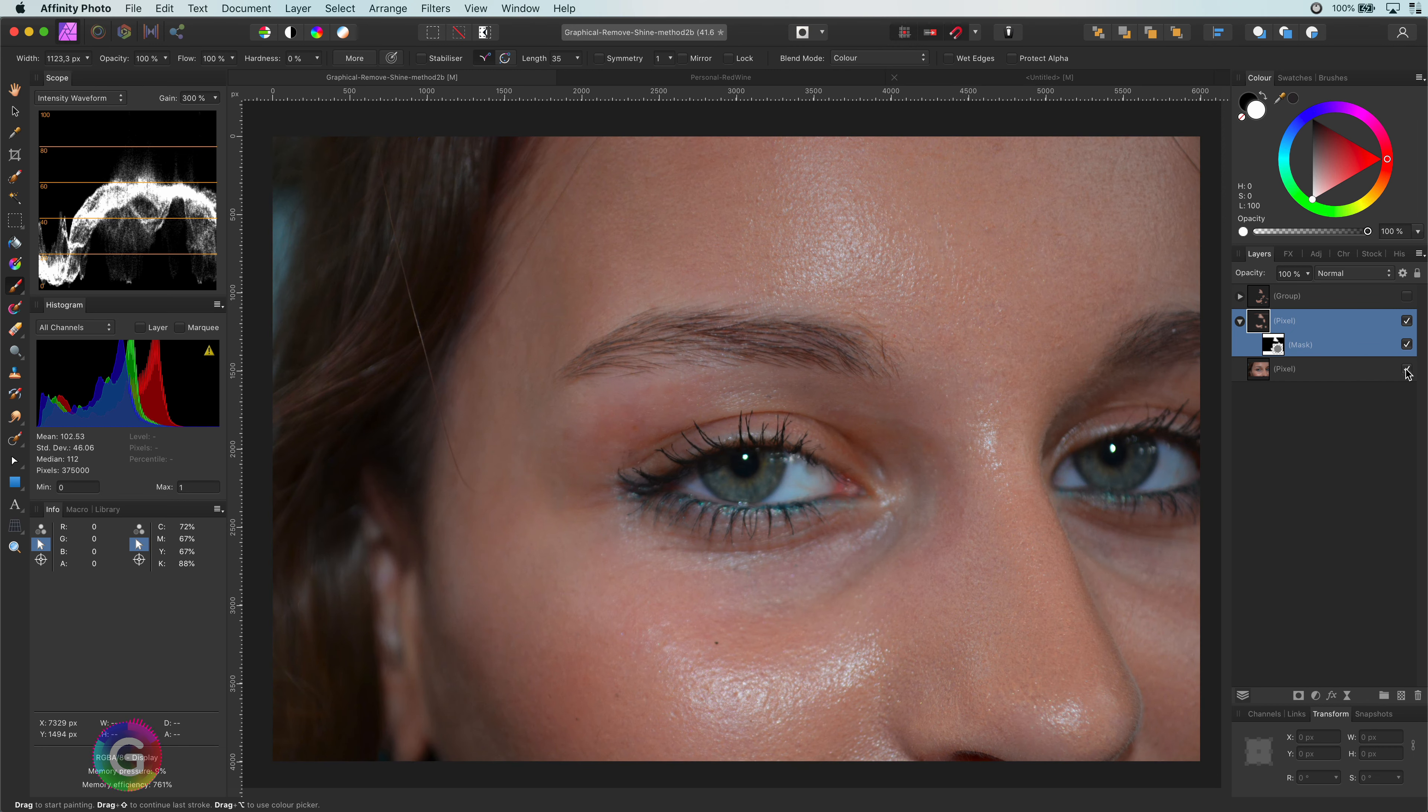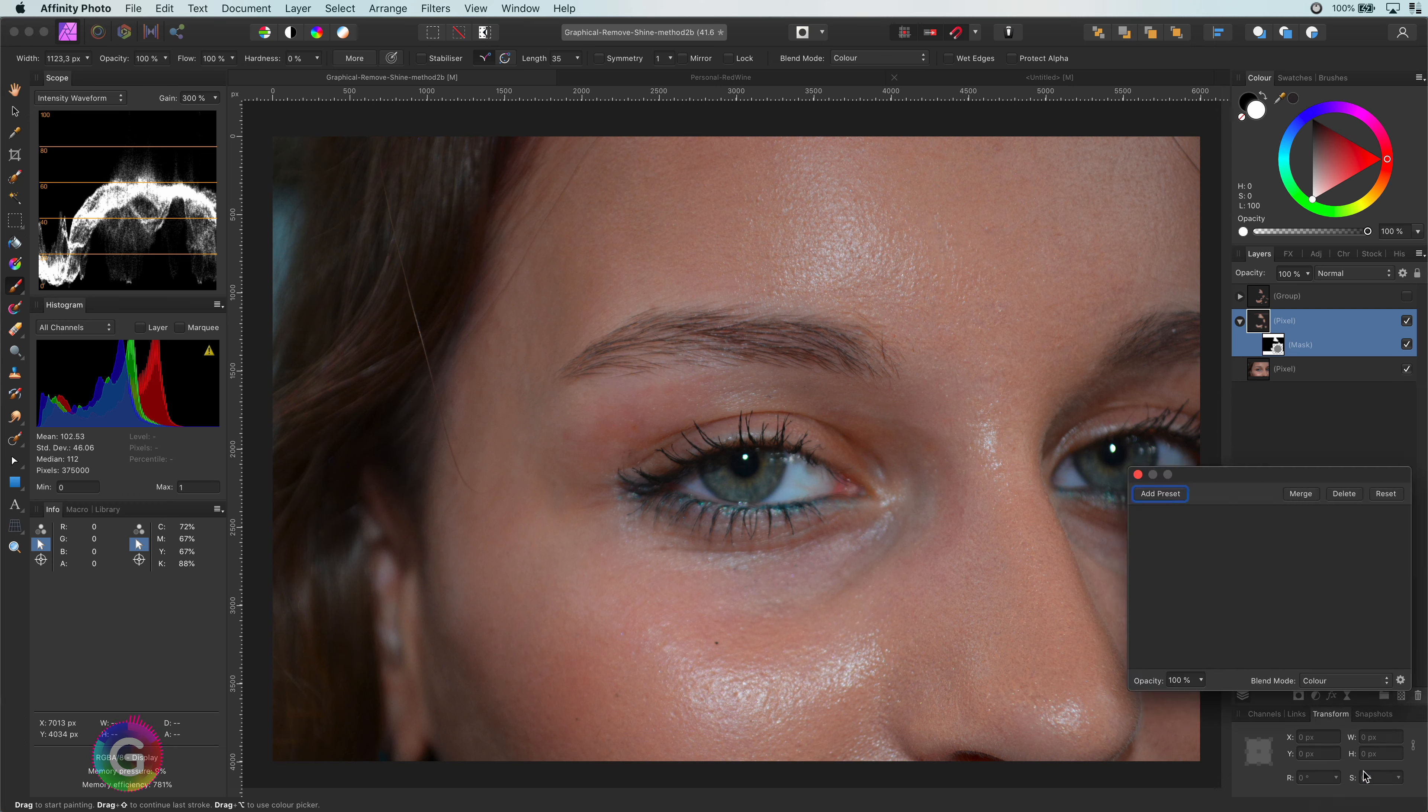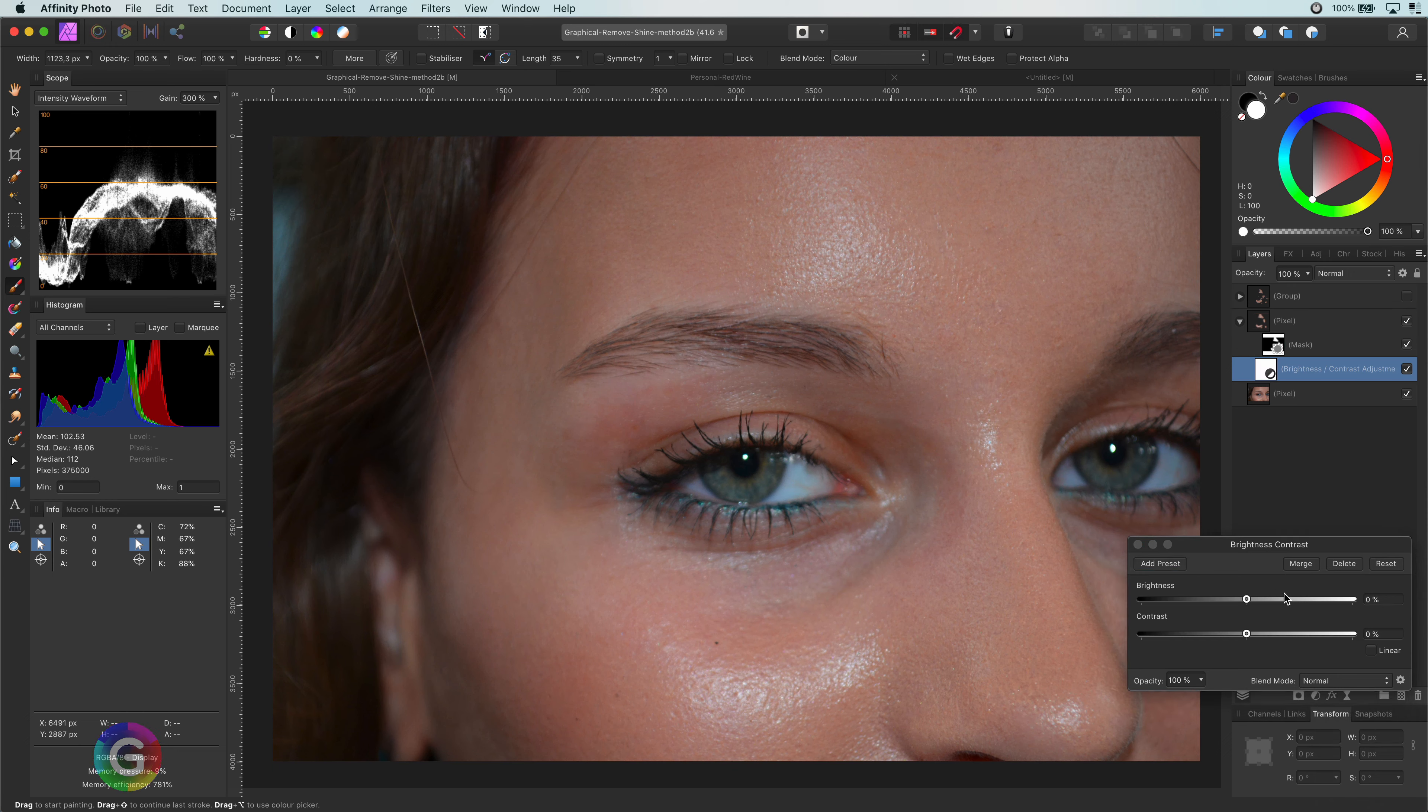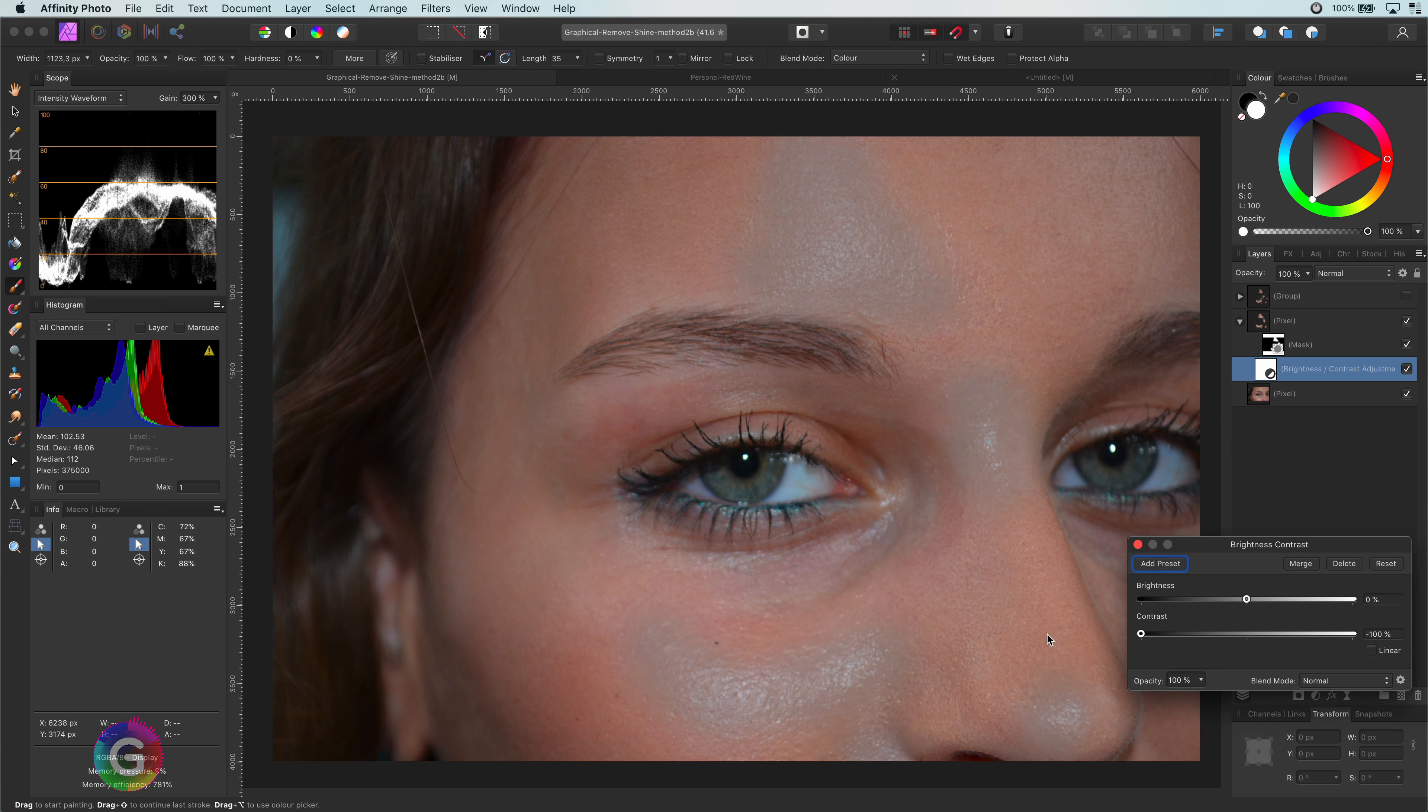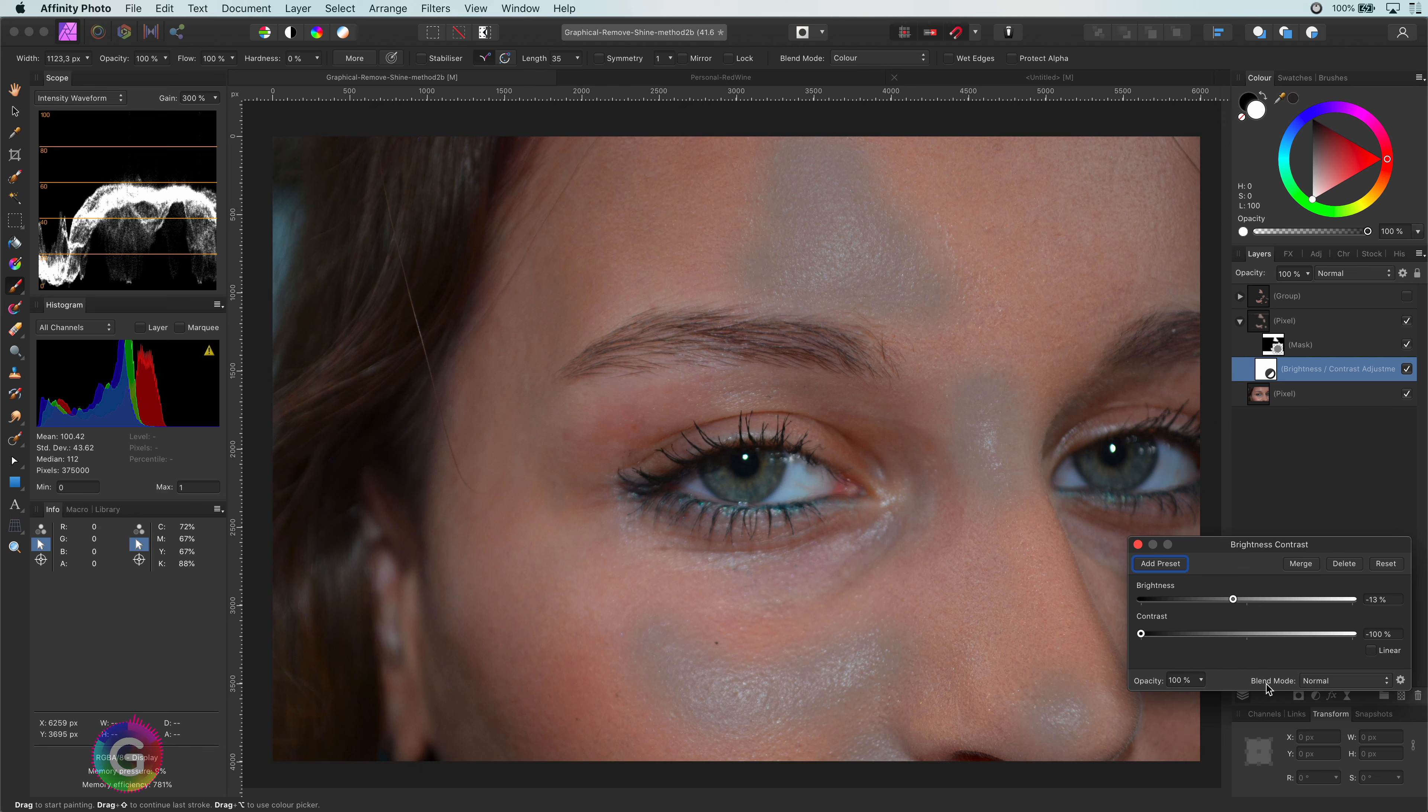So basically the idea is to match the areas we masked with the image. First adjustment I will add is a brightness and contrast adjustment. I will drop down the contrast as much as I can and lower the brightness until we have a level that gets rid of the shine.